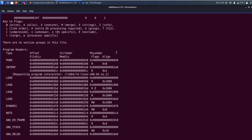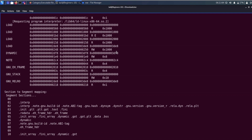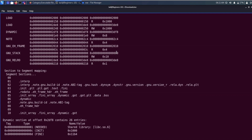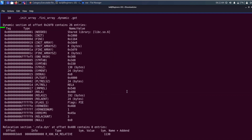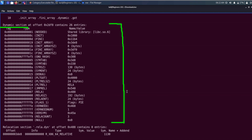Now let's discuss some of the sections shown here. The dynamic section contains information for the dynamic linking process.